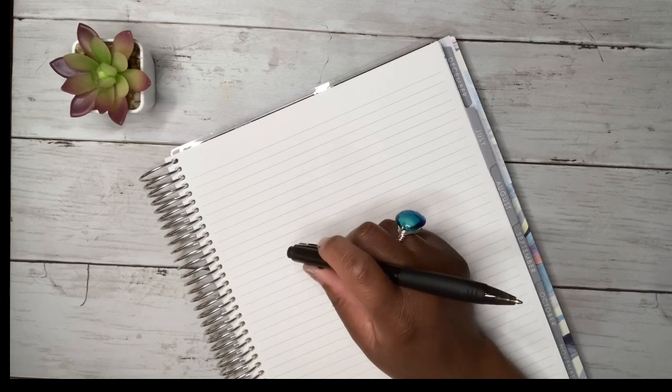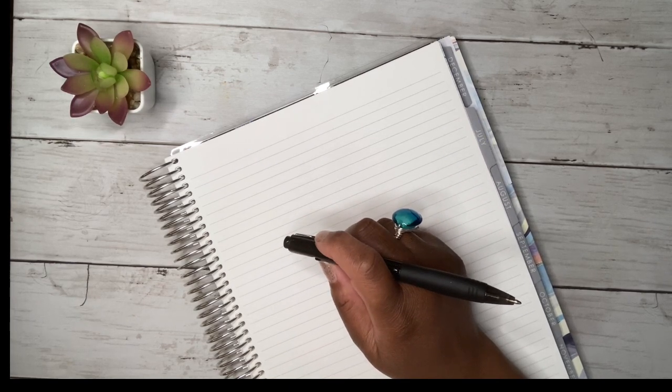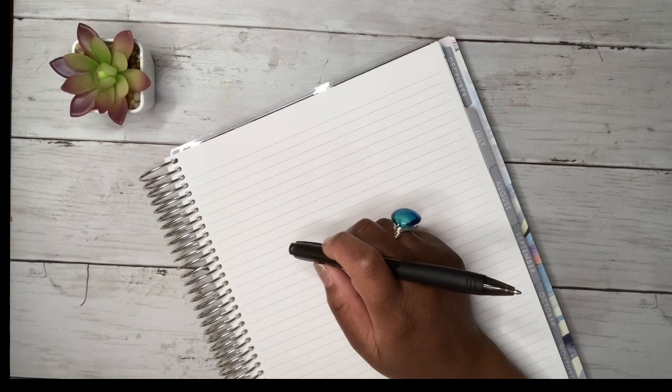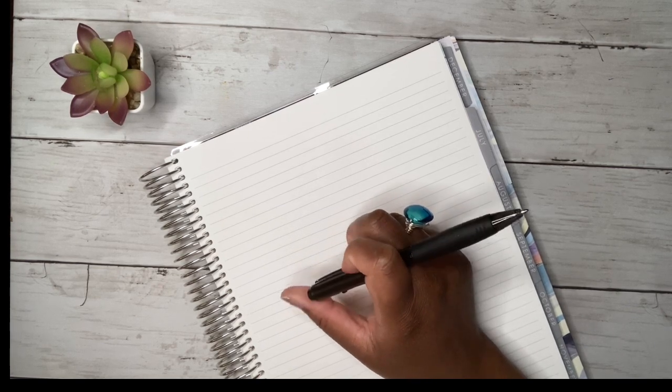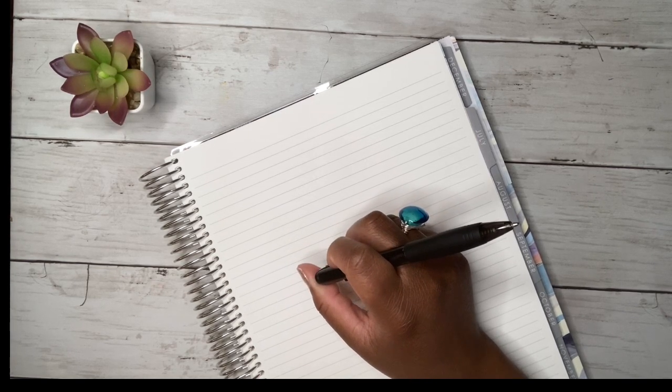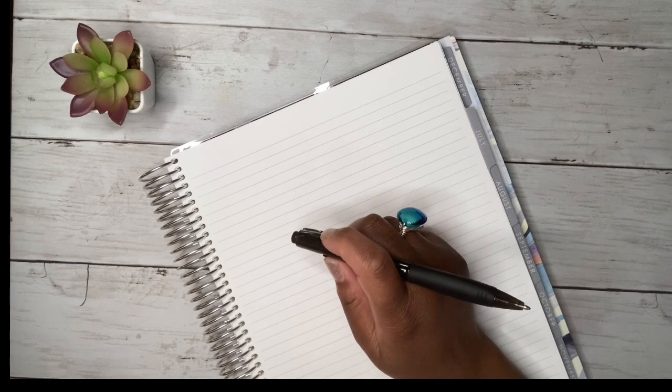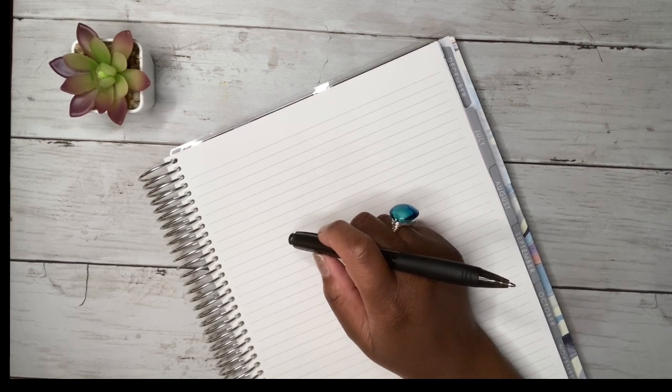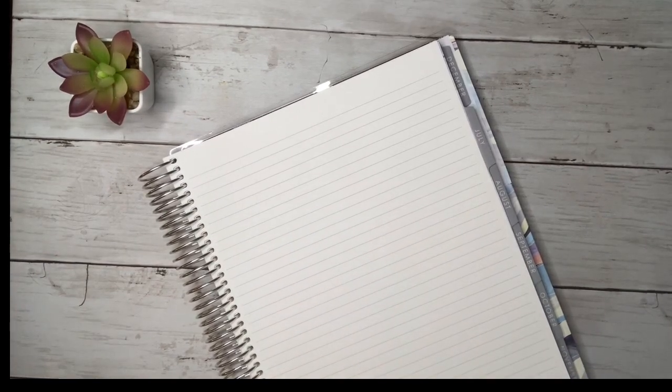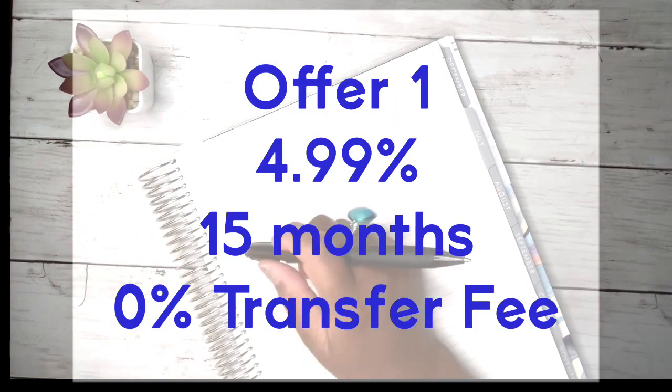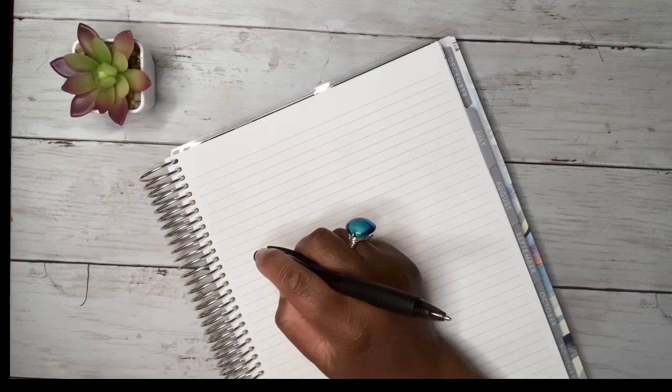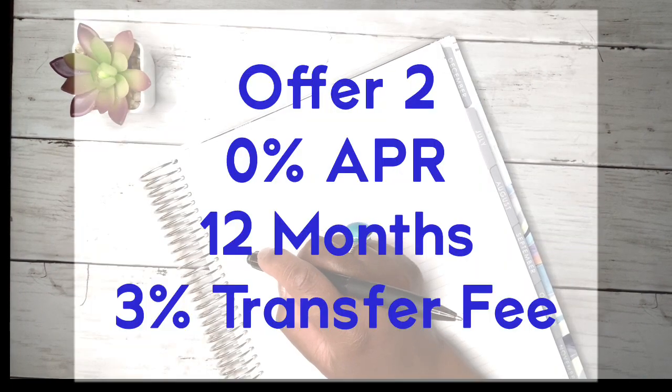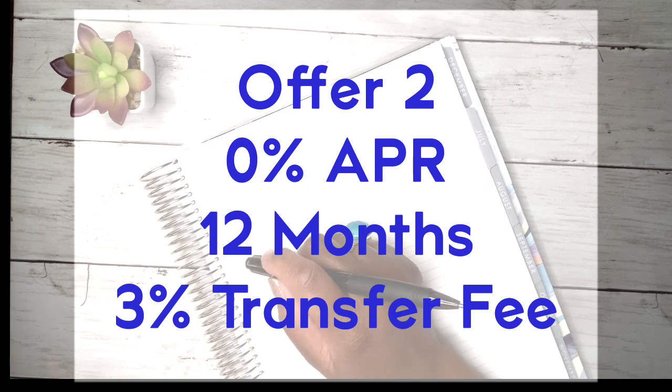All right. And what was the name of the other creditors that you're wanting to pay? Bank of America. All right. Perfect. So you do have two great offers here that are available to June 22nd, 2021. There's a 4.99% for 15 months with a 0% transfer fee. Or you have a 0% APR for 12 months and a 3% transfer fee.